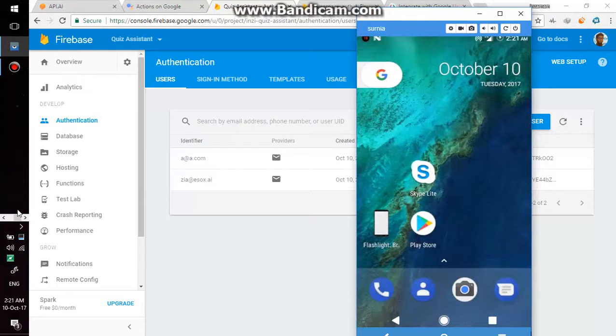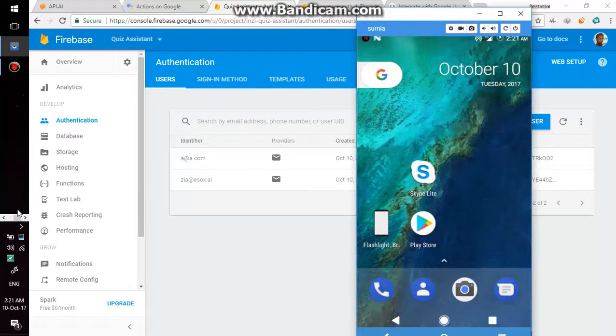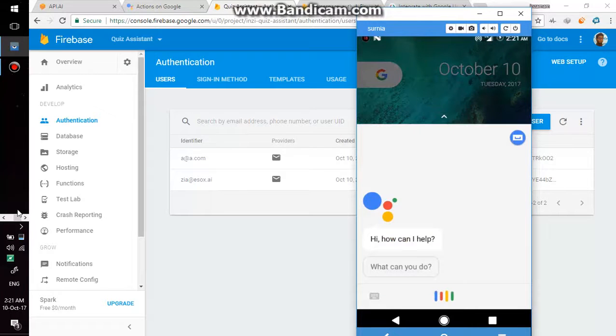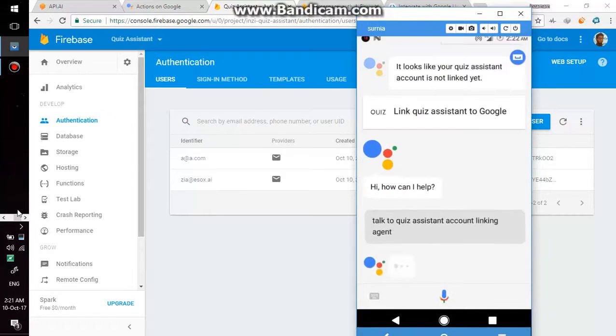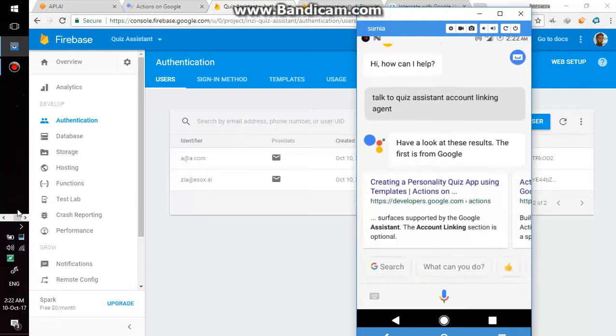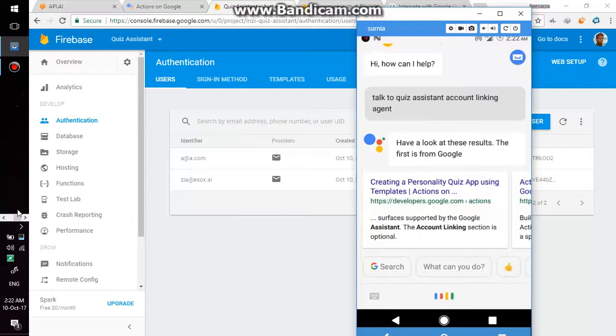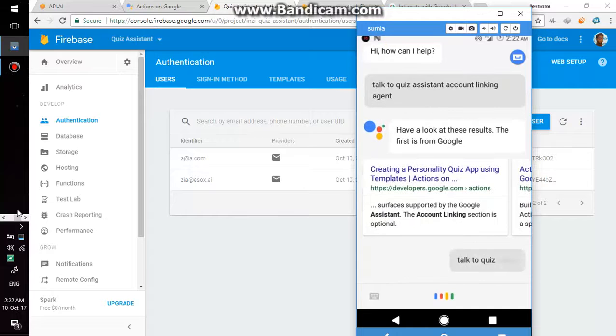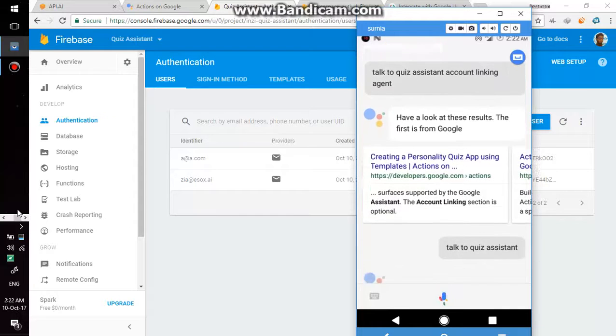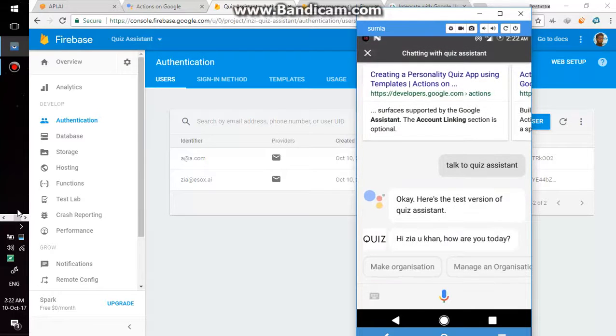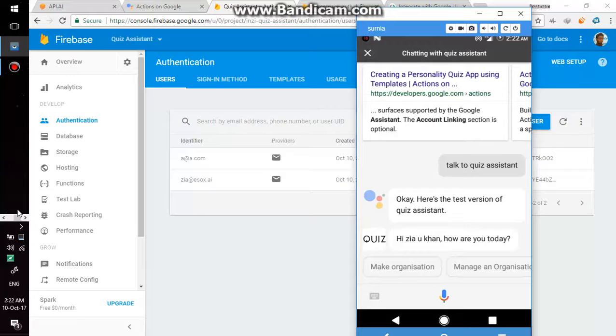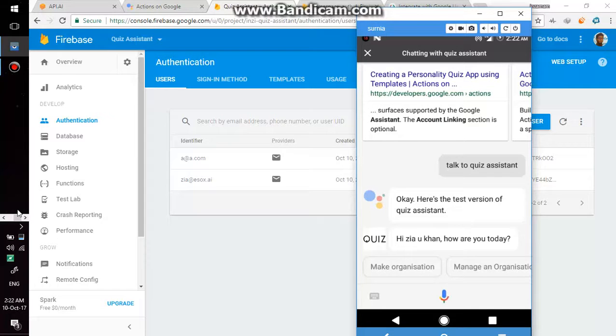Okay Google, talk to quiz assistant. I think account linking is done. Okay Google, talk to quiz assistant. Okay, so this app now knows the second user.